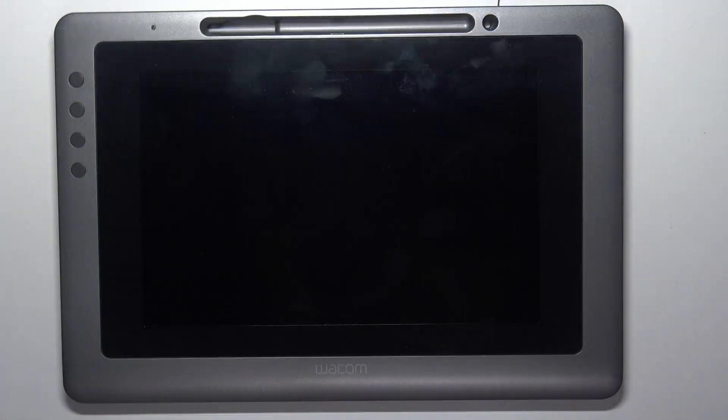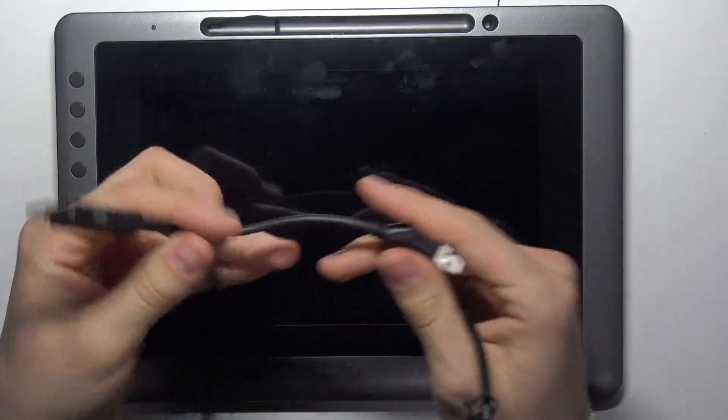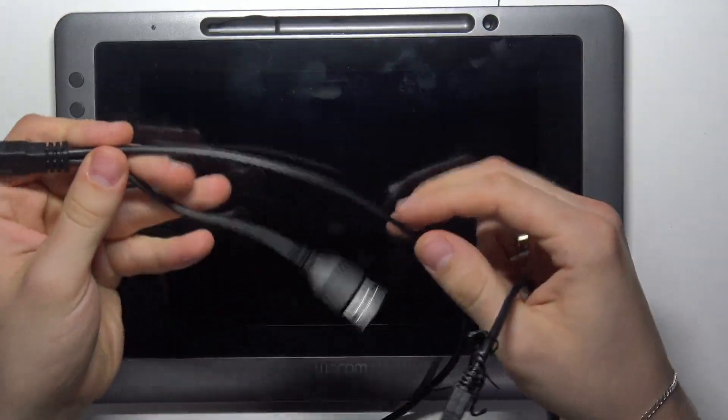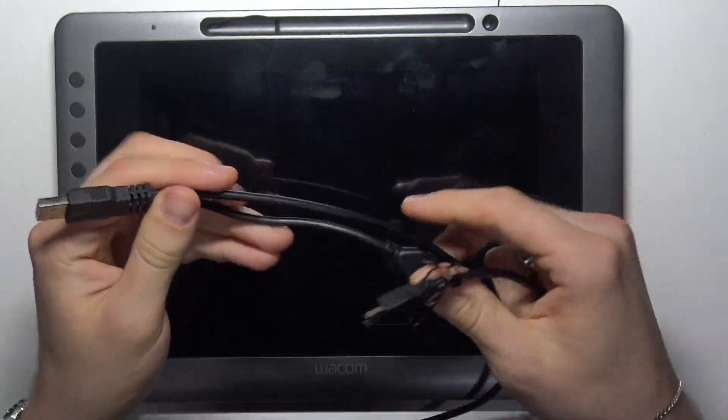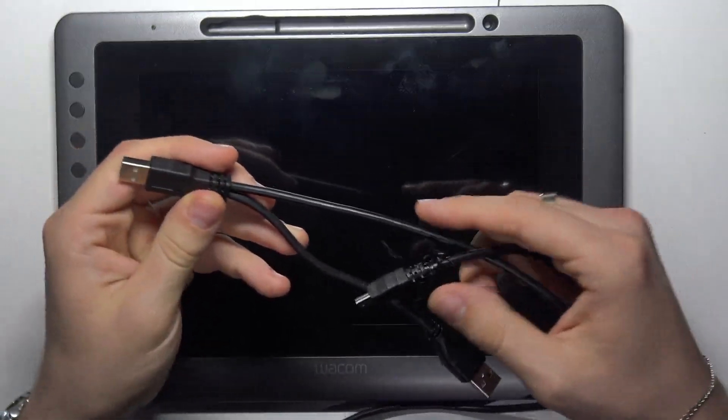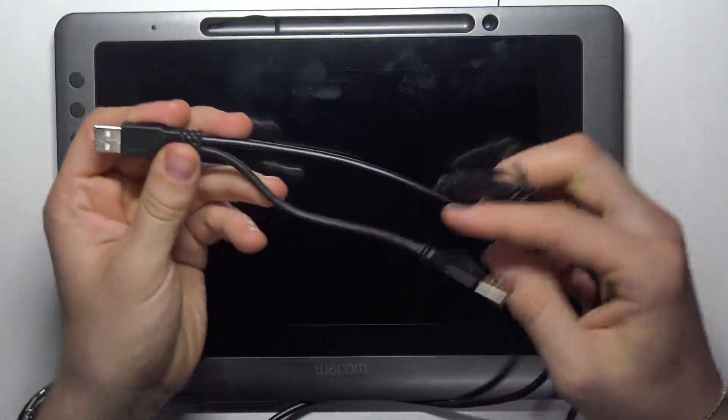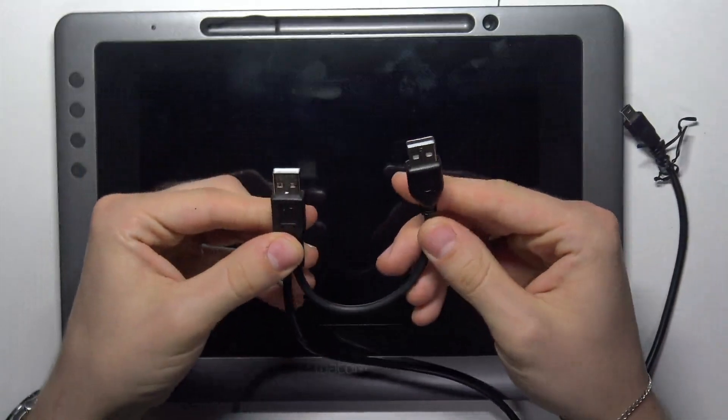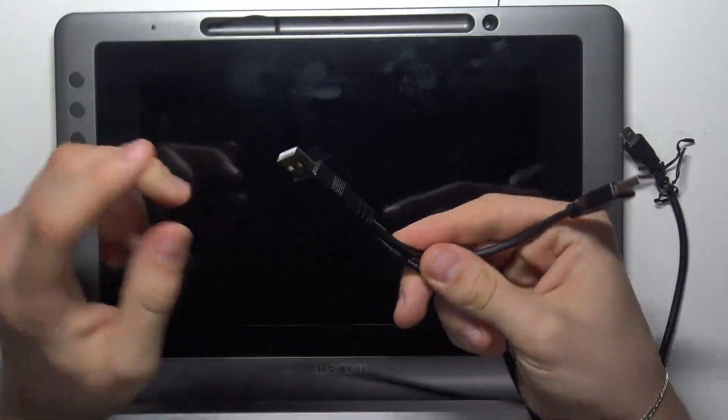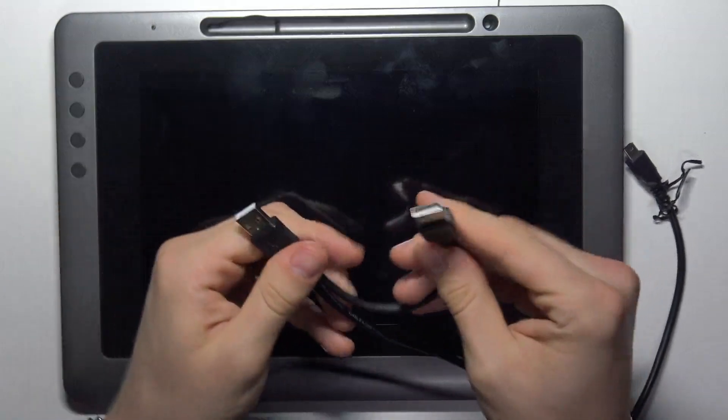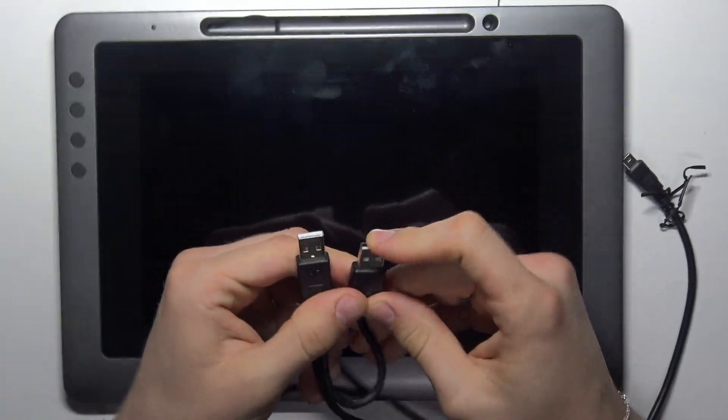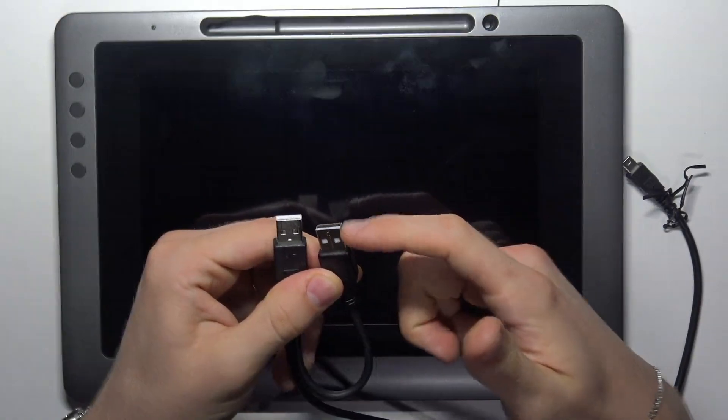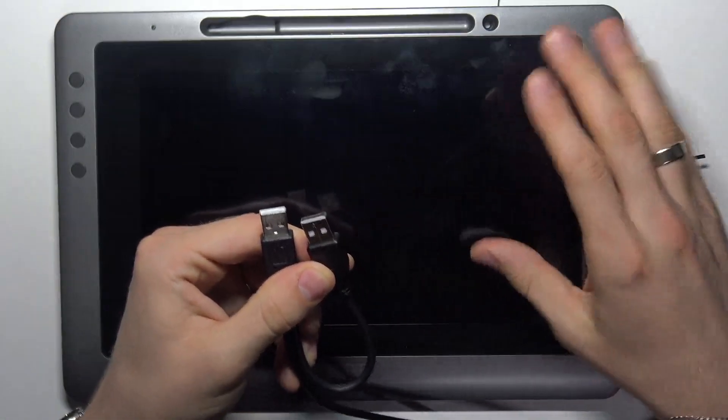It's very easy to do, but you need to have the cable. As you can see, it's not a normal cable - it's a doubled cable. This cable is the power cable, and this cable is from the pen tablet.